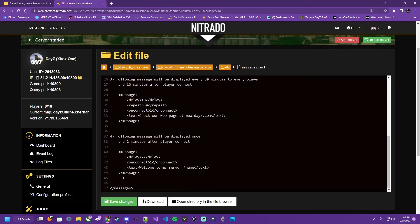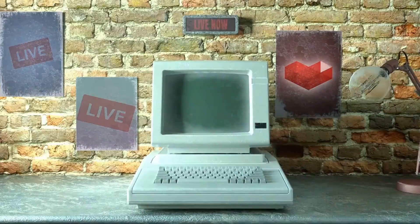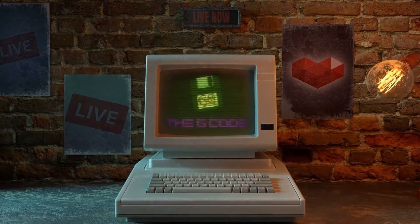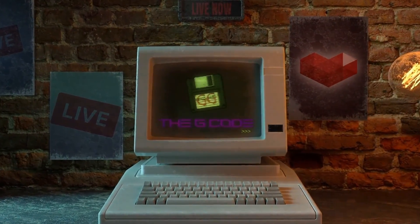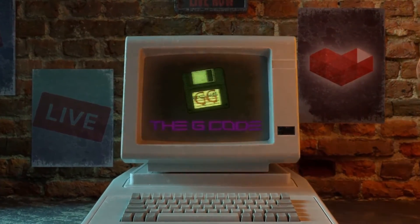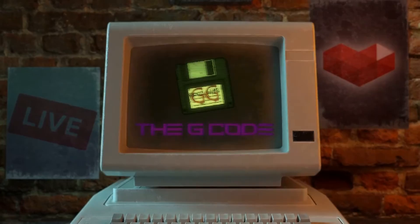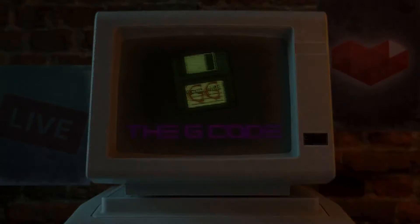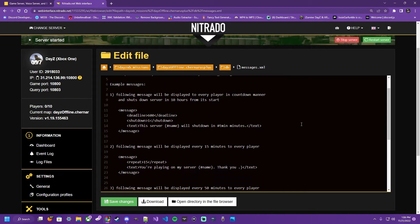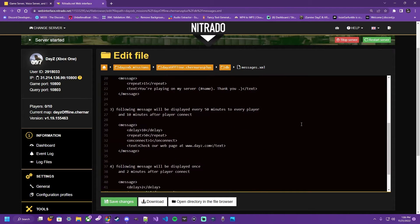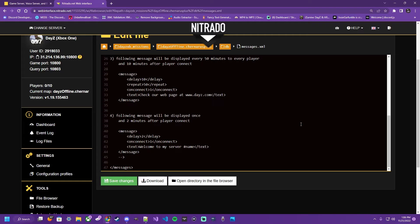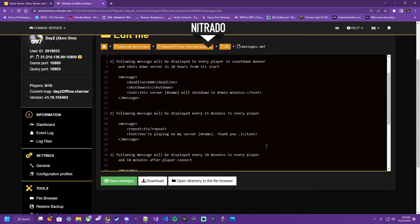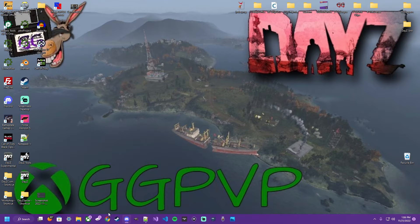What's crackin', let's learn some shit. So in this video, I'm going to walk you through how to set up your messages for your Nitrado DayZ server. That way you can get the little messages in the bottom left hand side of your screen, all your players get them, when and how you want them set up.